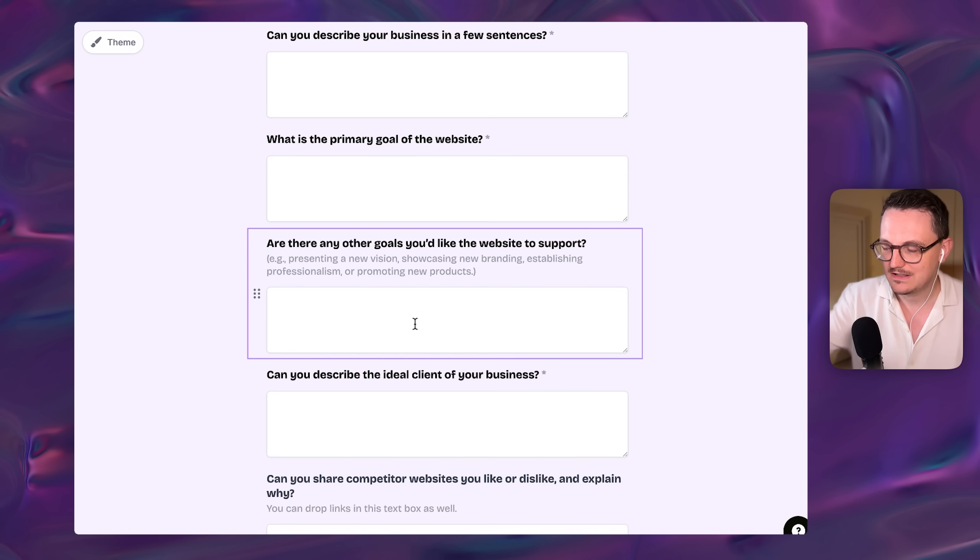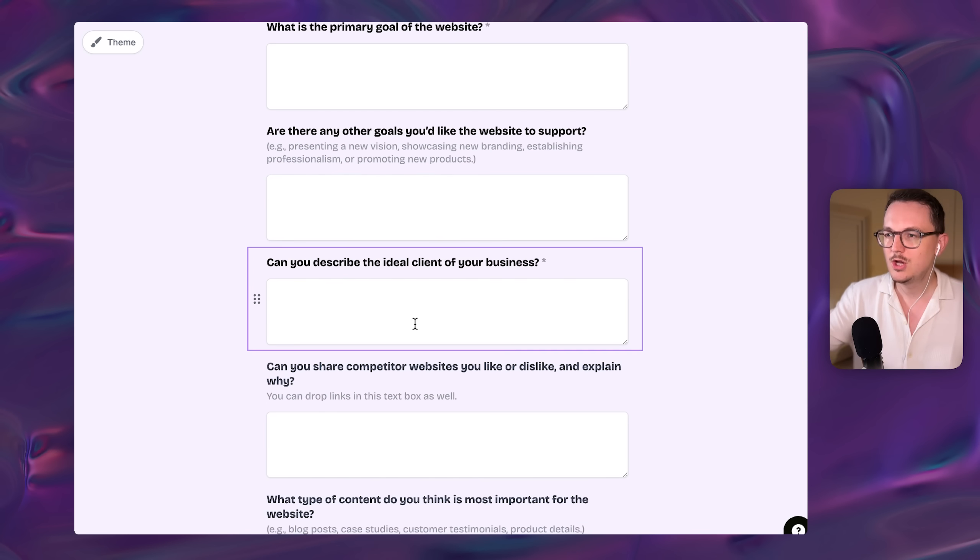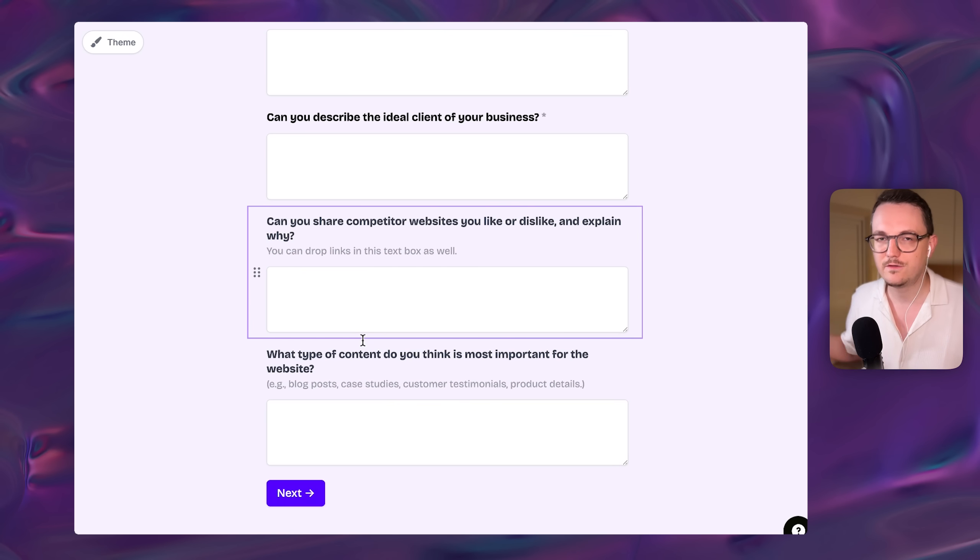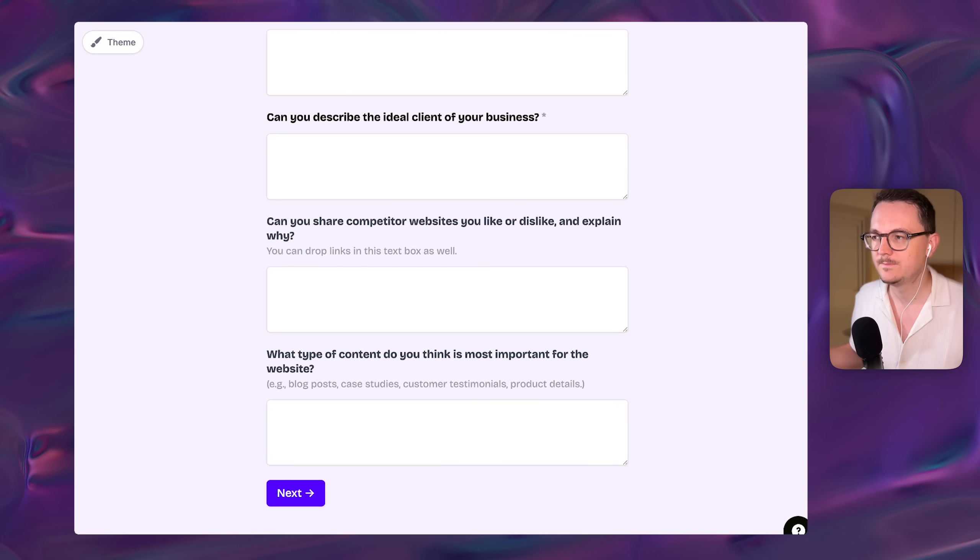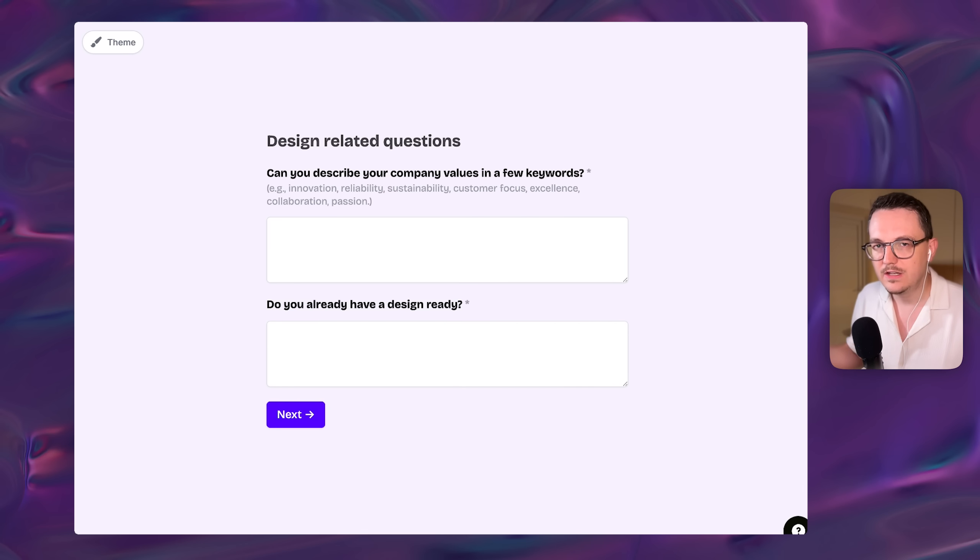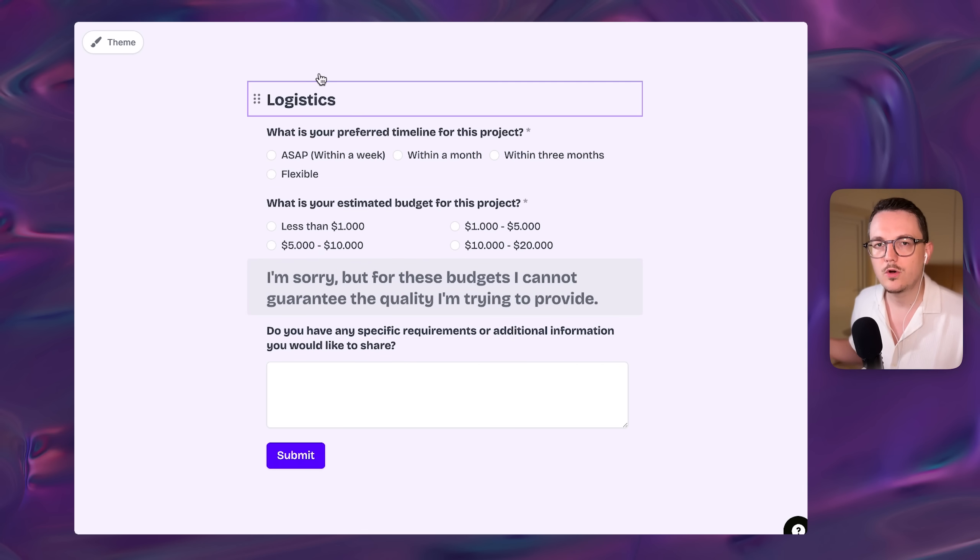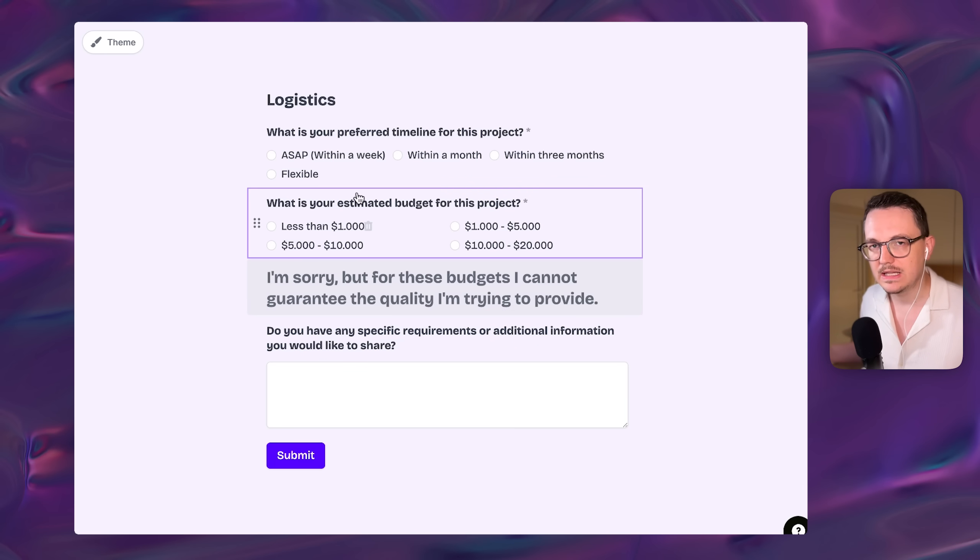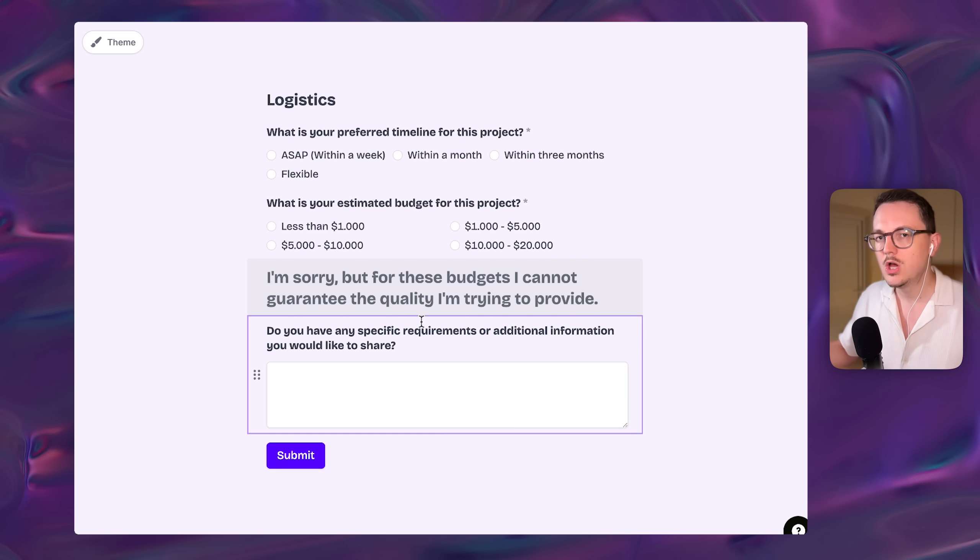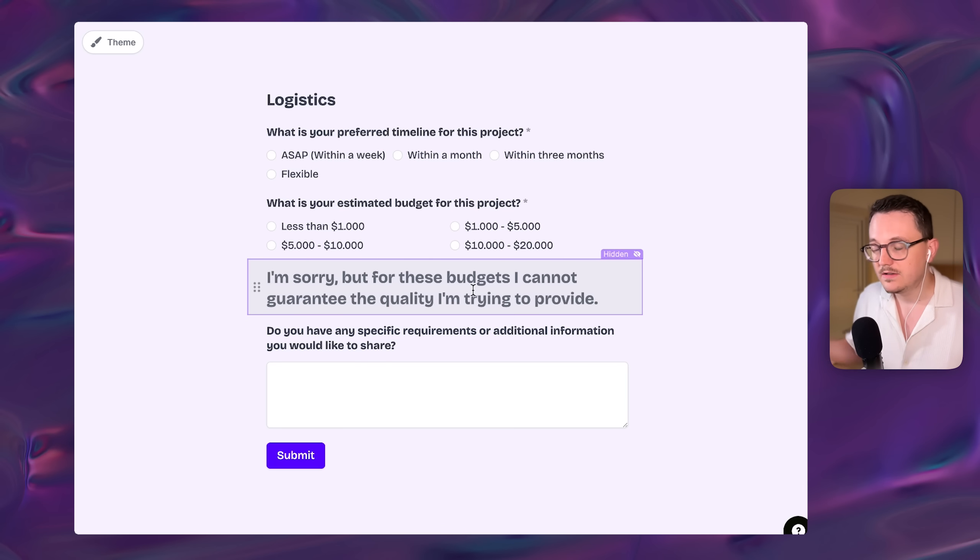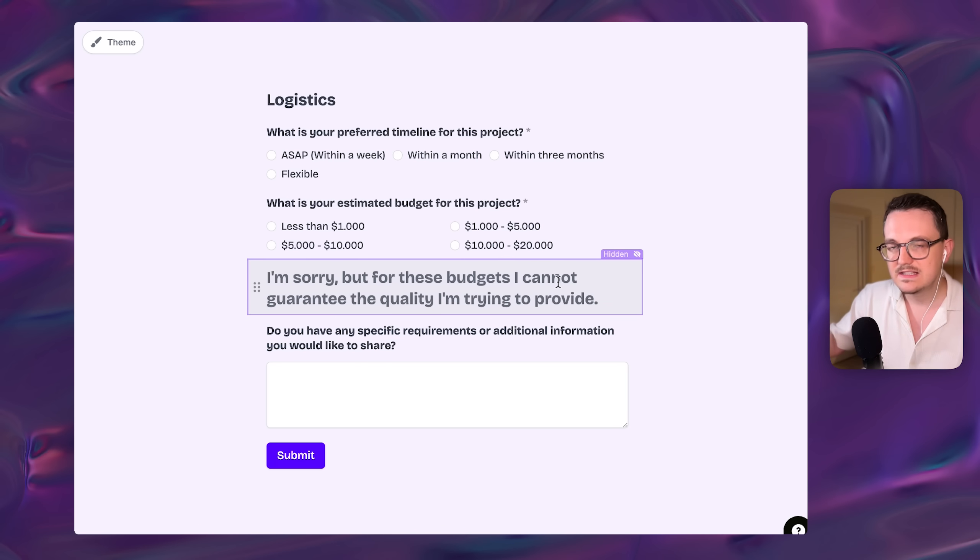And so what I do right now is I just send them to my client questionnaire form. They just fill out a few questions and then I know if I want to get into a video call with them, because at this point, I don't want to work with everyone that offers me money. And so this form also filters out people that are not serious. I can see it in their answers. I can see it in the budget.